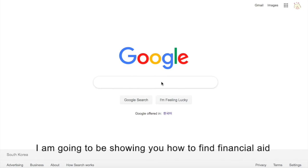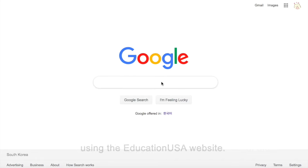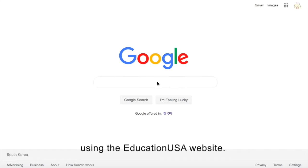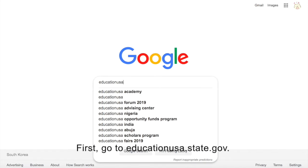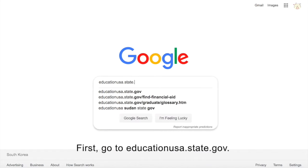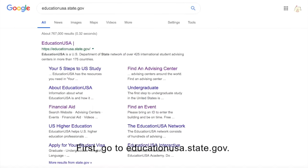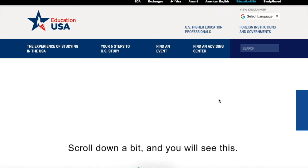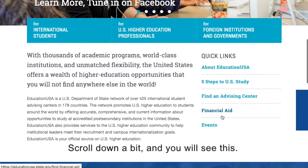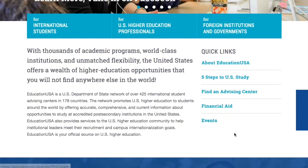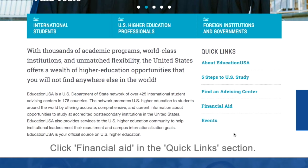Hi, I'm going to be showing you how to find financial aid using the EducationUSA website. First, go to educationusa.state.gov. Scroll down a bit and you will see this. Click the financial aid in the Quick Links section.